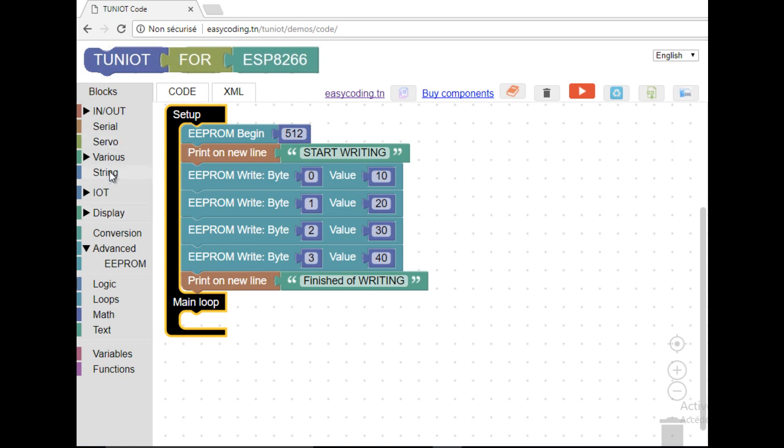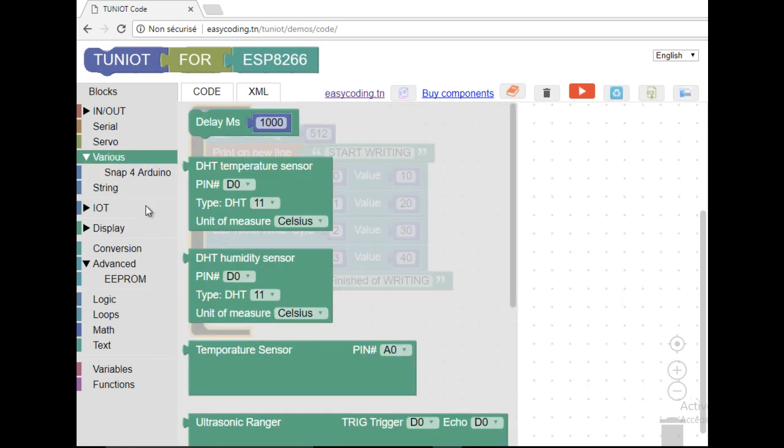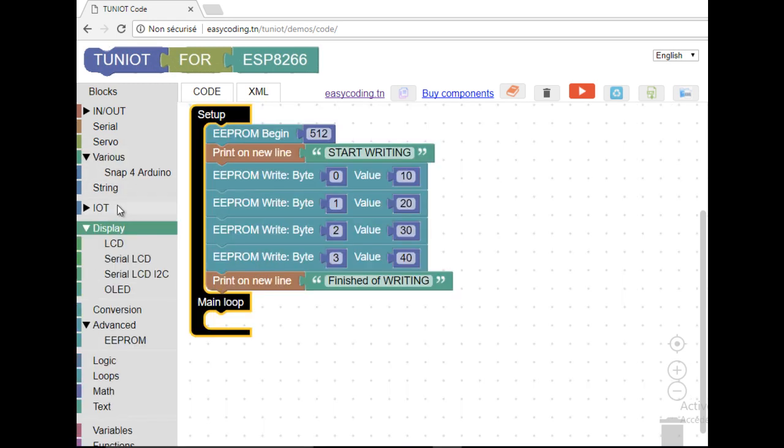In the main loop, I will display these values again with a delay of 1 second between every display.